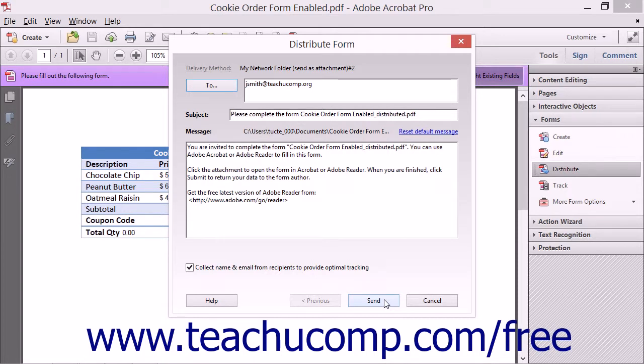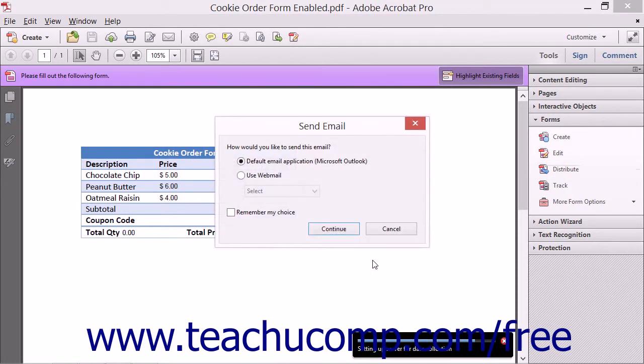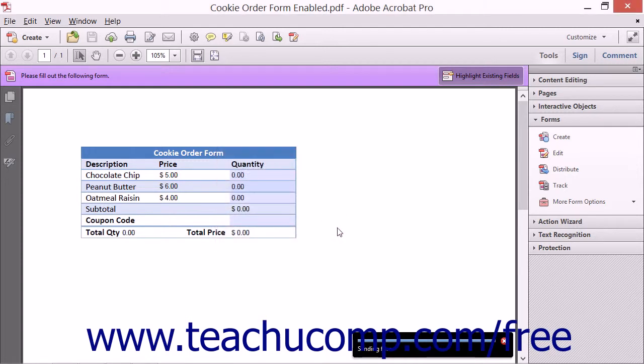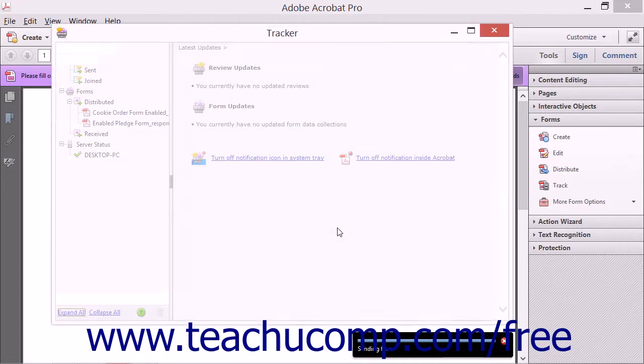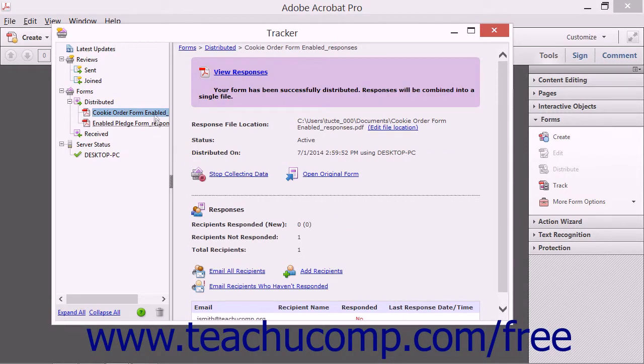When you have finished, click the Send button in the final screen to save the PDF to a shared network location and send notifications to the selected users. When finished sending the email notification, Acrobat will launch the Tracker window so that you can track the form.